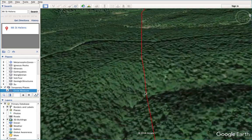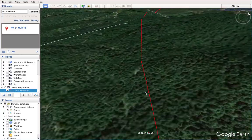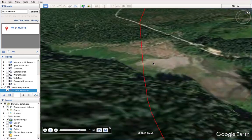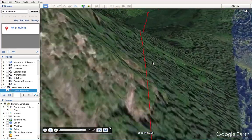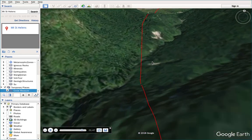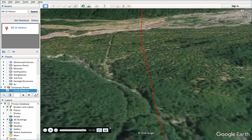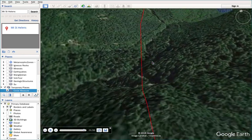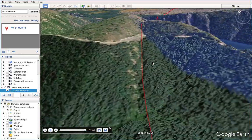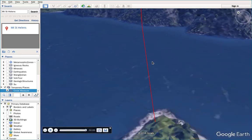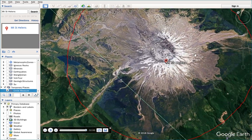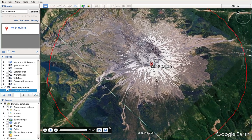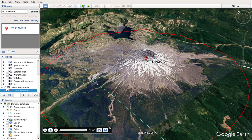The camera only follows the path and cannot be rotated to face the center. I've figured out a way to let the camera always point towards Mount St. Helens when it's moving along the circular path. Using this method, you can always make the camera point to whatever you want to see.